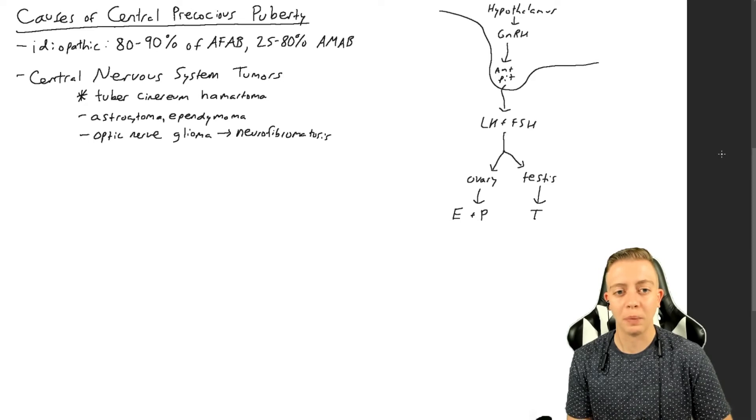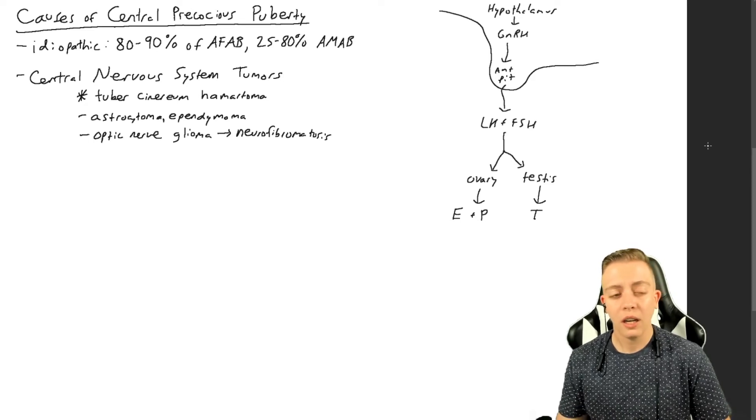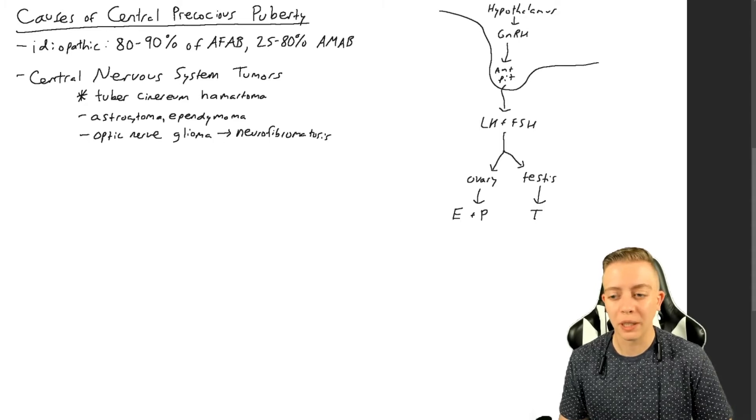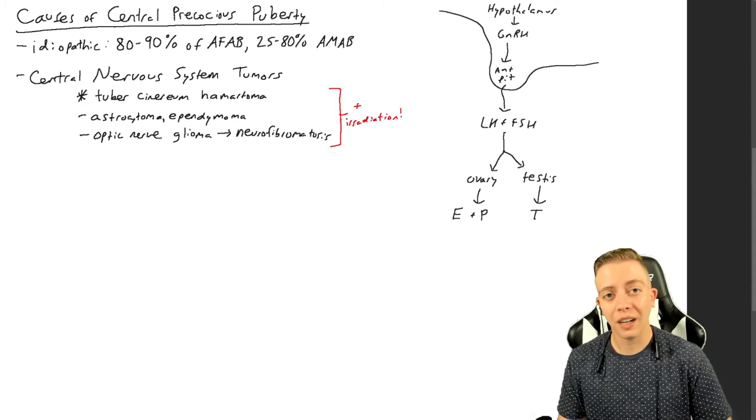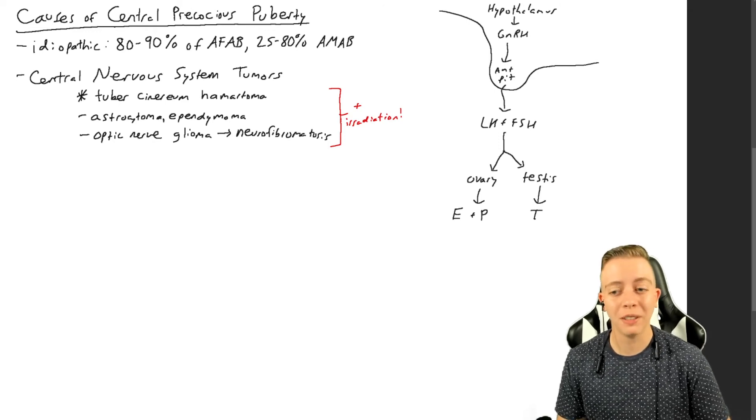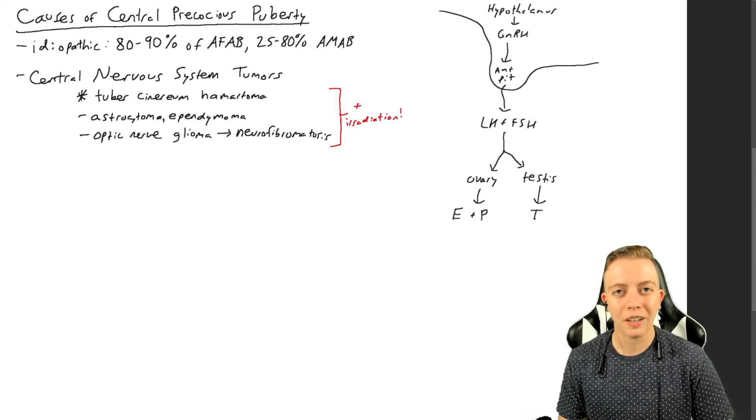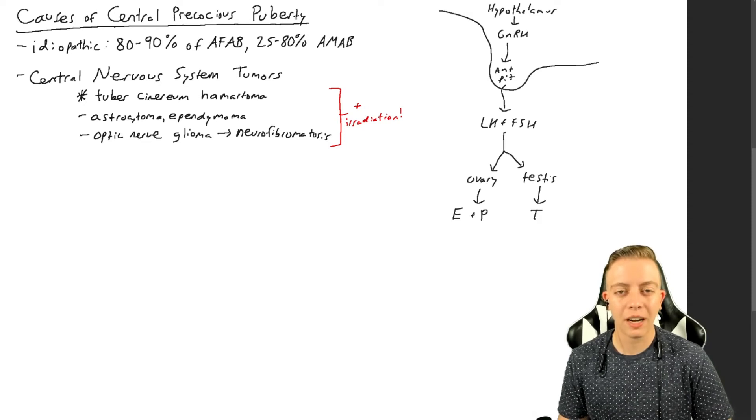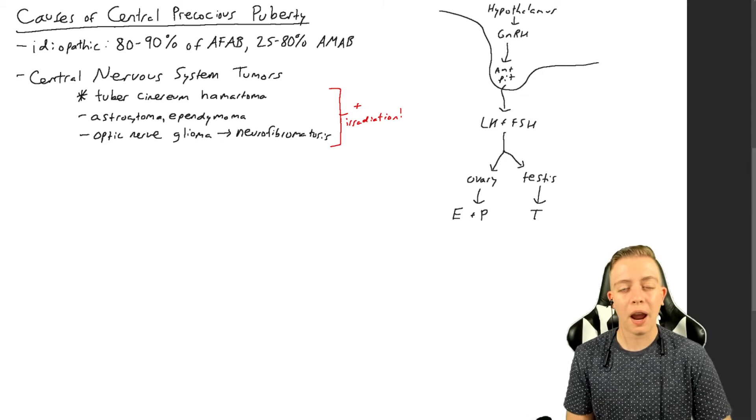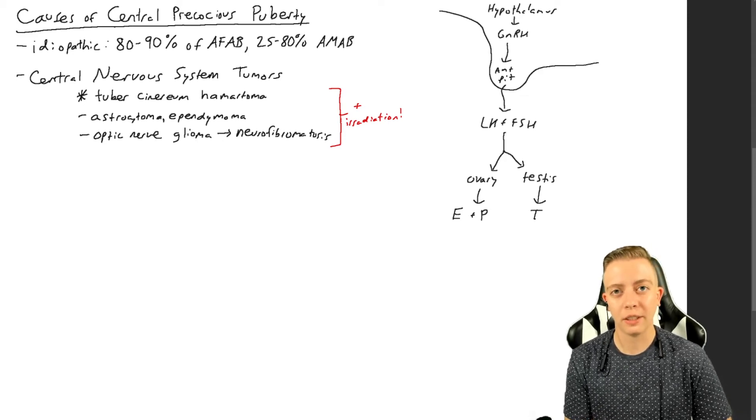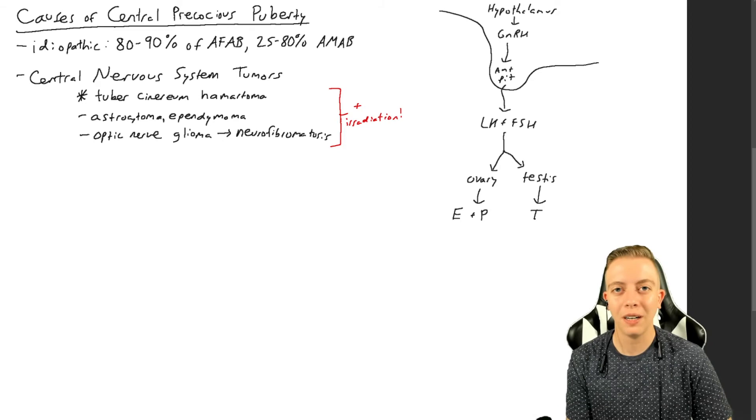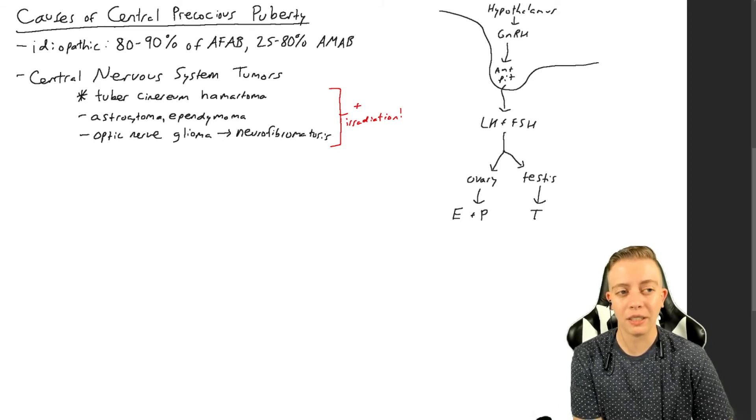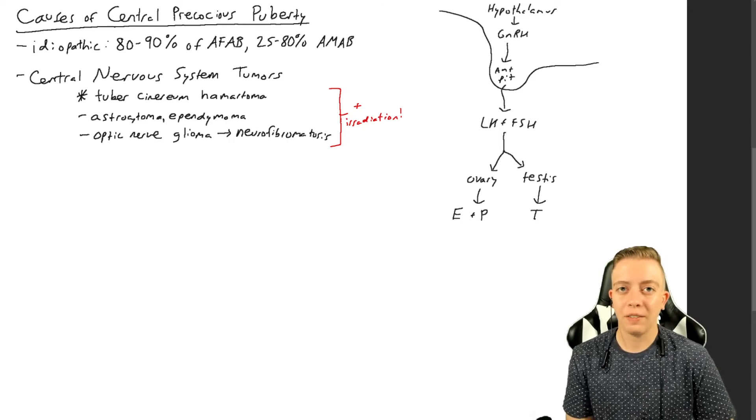Hamartomas are usually benign, so you might not see any serious complications with that unless it gets really big. But optic nerve gliomas, ependymomas, astrocytomas, you definitely want to be careful about malignancy for those. But what else besides tumors can cause precocious puberty? Well, if you're going to treat these tumors, oftentimes you are going to use irradiation, and funny thing is irradiation can cause precocious puberty. So whether you have a tumor that causes the precocious puberty or if you irradiate the tumor, that can also cause precocious puberty.